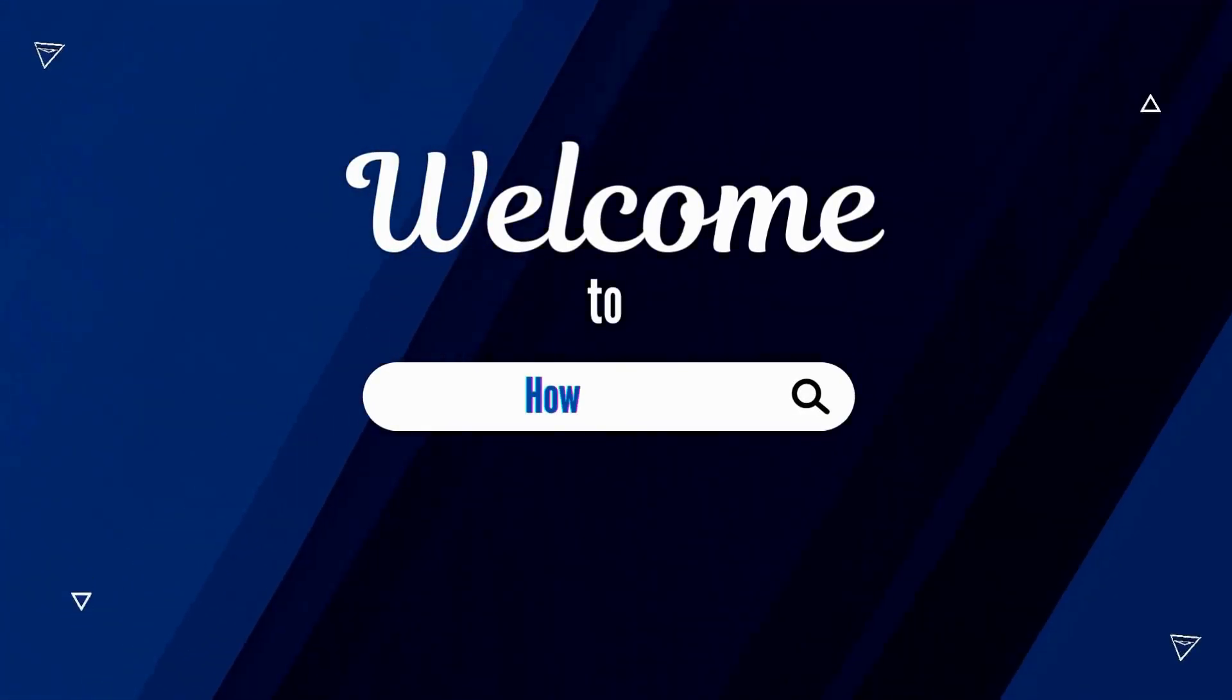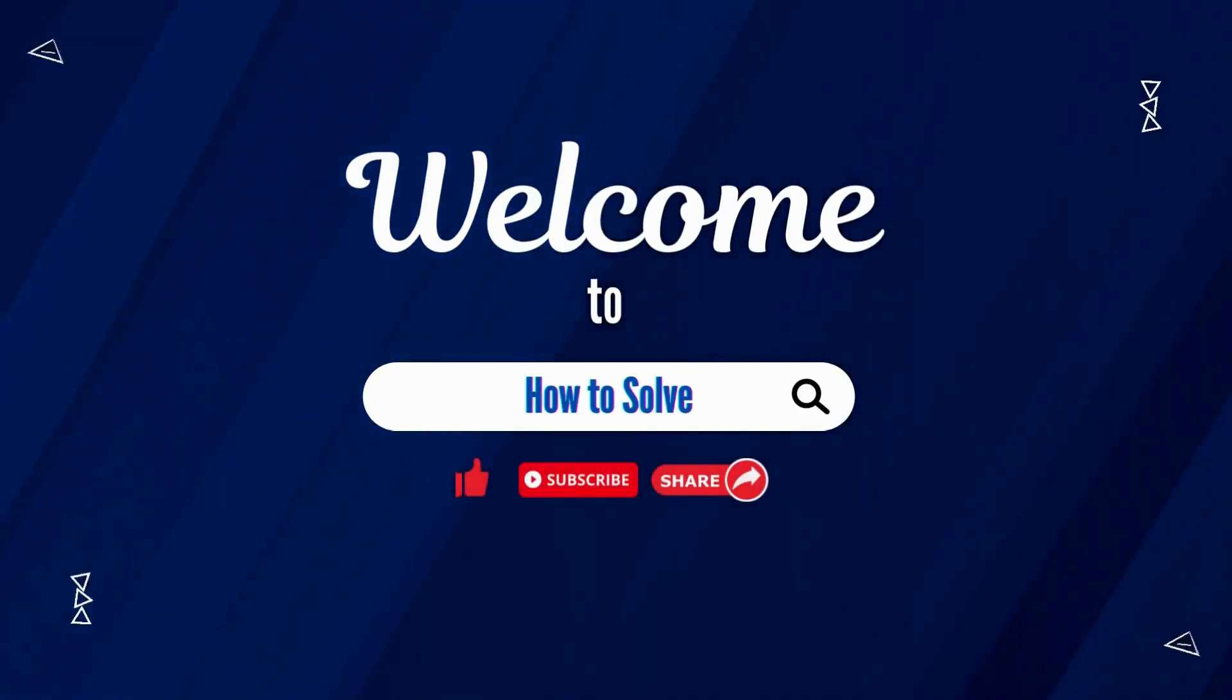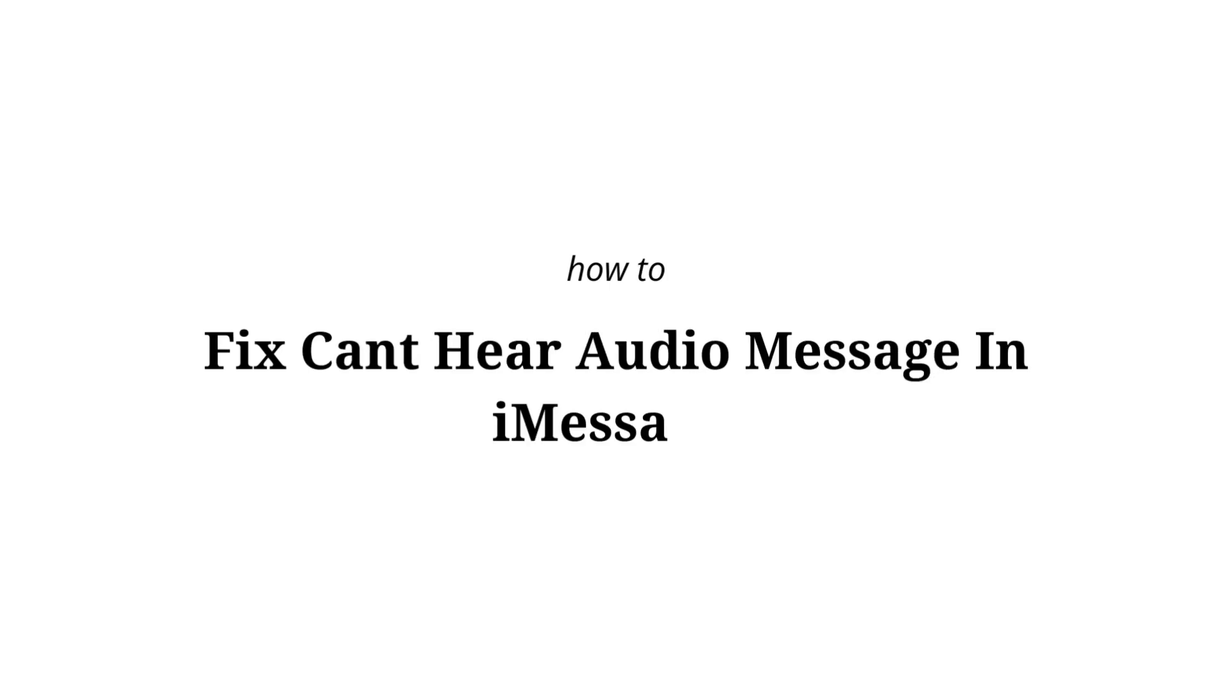Welcome to How to Solve. Hi there! Here's how to fix if you can't hear an audio message in iMessage.